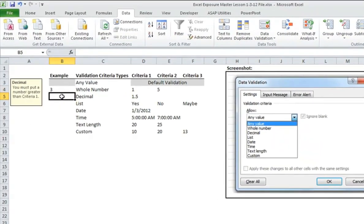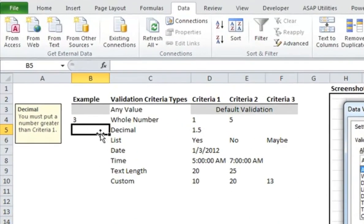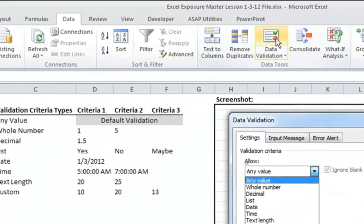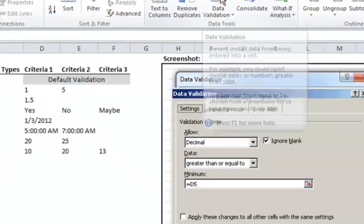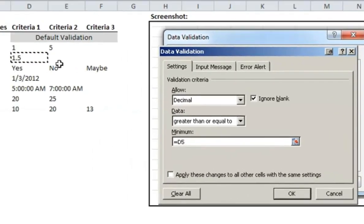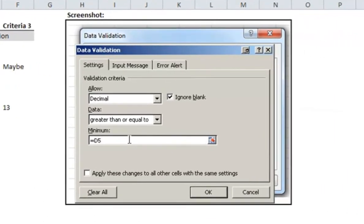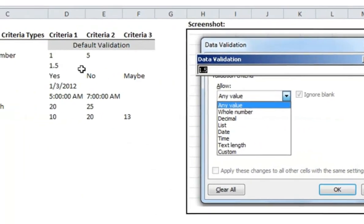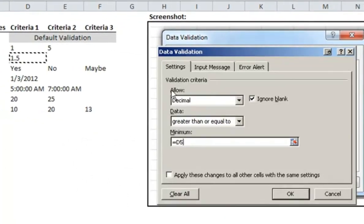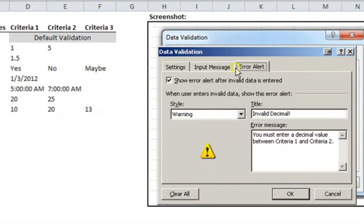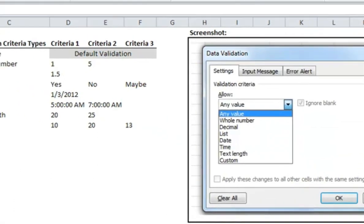For decimal, you can see when I highlight the cell, the input message comes up and it says you must enter a number greater than criteria 1. Same thing as before, if you go to data validation, you'll see all the rules that I put in. This time I'm doing greater than or equal to, rather than in between. You'll see that I selected D5 as my criteria. You can also just directly enter these criteria in. Instead of D5, I could just have 1.5 here. But instead, I want to use the other cell so it's easier to change. Again, the input message and an error, and it should be okay.